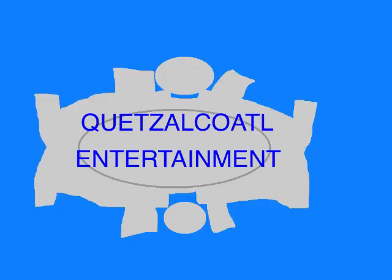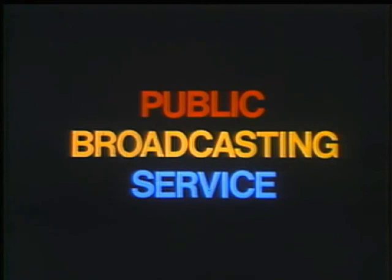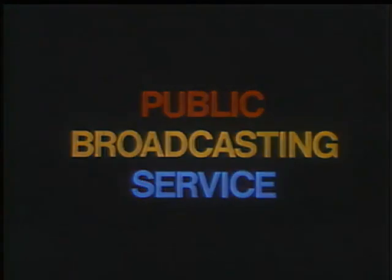This program is a production of Quetzelflautel Entertainment. This is PBS, the Public Broadcasting Service.